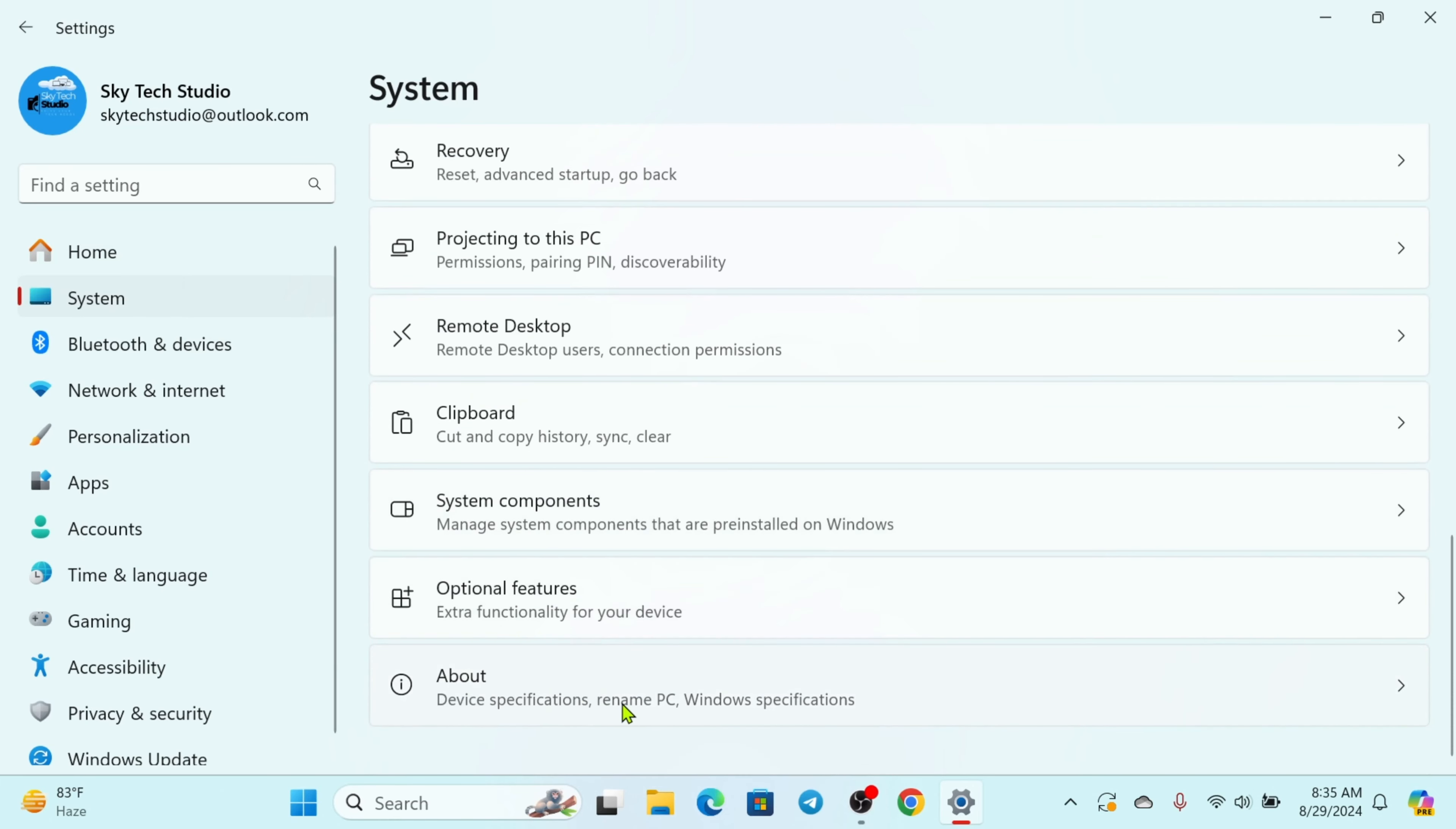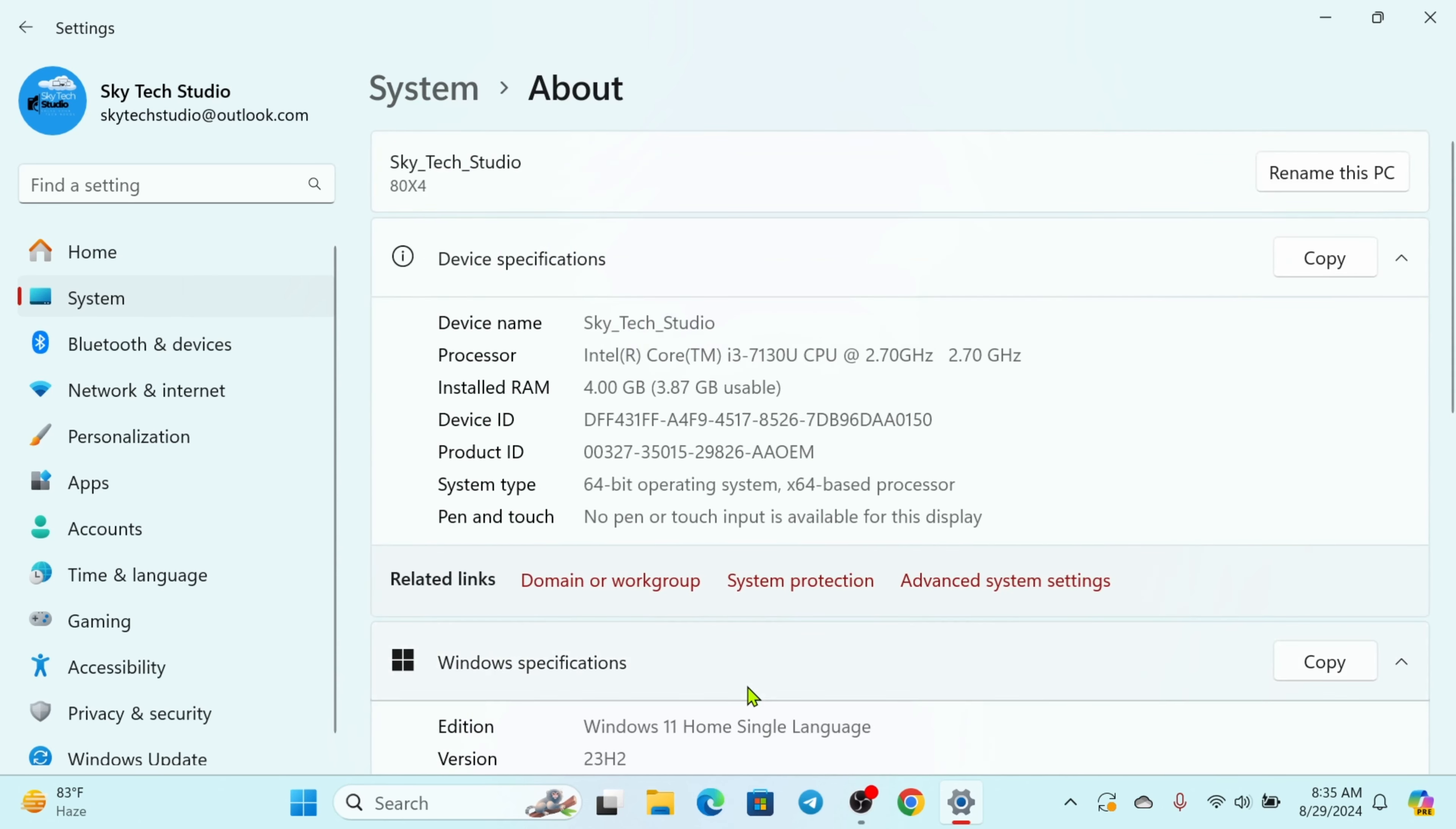You just need to click on that and it's going to quickly show you all the details about the PC or laptop. So here as you can see the device name right here and the processor.